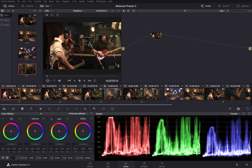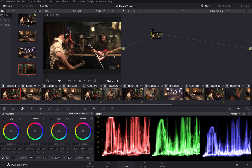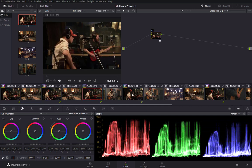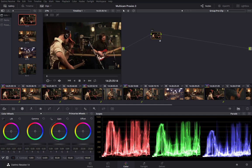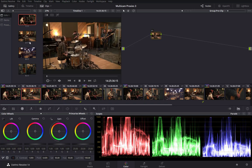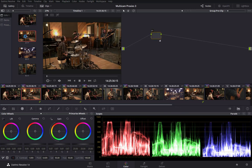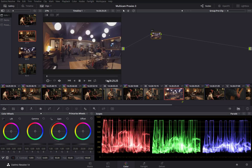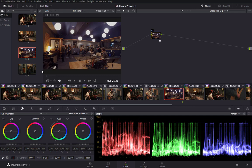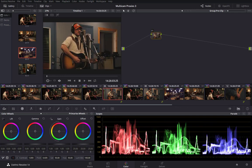Now that I've got each camera angle grouped on the timeline, I want to apply a primary grade to camera angle 1 — specifically a group pre-clip grade. With any one of camera angle 1 selected, I'll center-mouse-button-click on the gallery still I saved for camera angle 1, and you'll see that each member of the group now has that primary grade. I'll similarly select one instance of each group for camera angles 2, 3, and 4, center-mouse-button-clicking on the corresponding gallery stills.